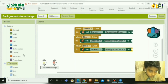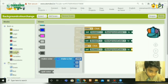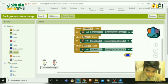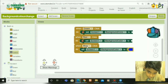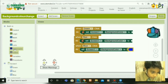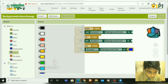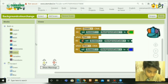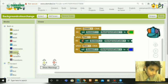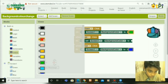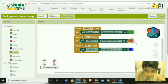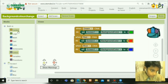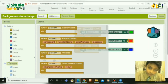Next go to colors and take the colors according to this.